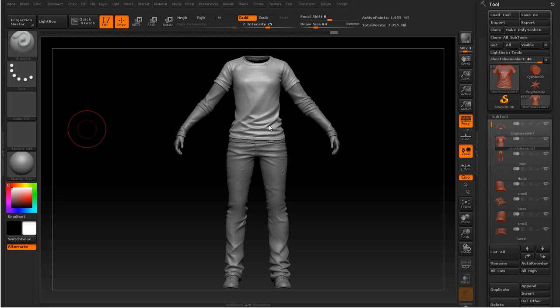If you've never heard of the GoZ plugin before, GoZ is a ZBrush plugin that's going to allow us to go back and forth between ZBrush and another software. In this case, we're going to use 3ds Max.